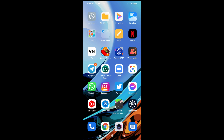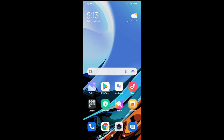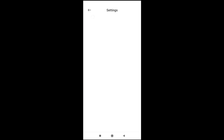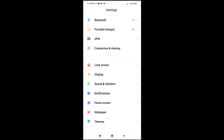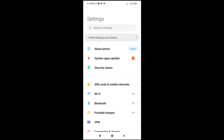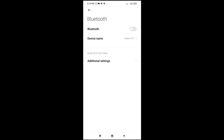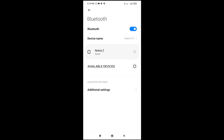To do this, firstly, what you have to do is go to your settings on your mobile phone. Here are my settings right here. Scroll down to Bluetooth and click on it. Then you turn on the Bluetooth. As you can see, the Bluetooth has been turned on.